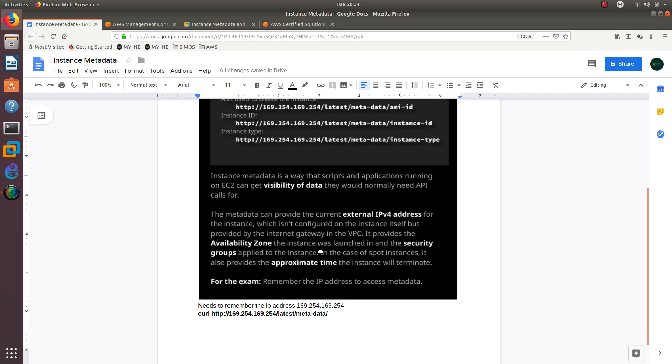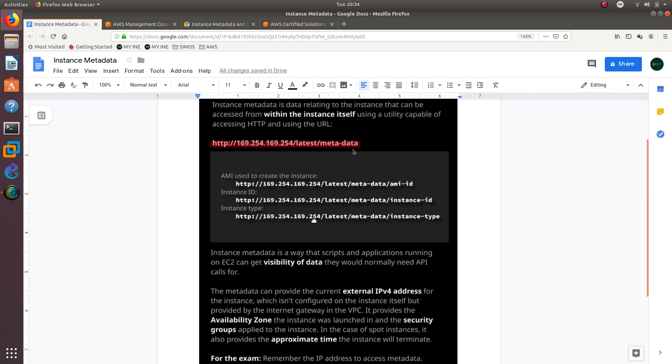In the case of SPOT instances, it also provides the approximate time the instance will terminate. For the exam, you need to remember this IP address: 169.254.169.254. It's really easy to remember: 169 then 254 and then 169 and then 254, and then latest meta-data and then you put whatever you want to see.